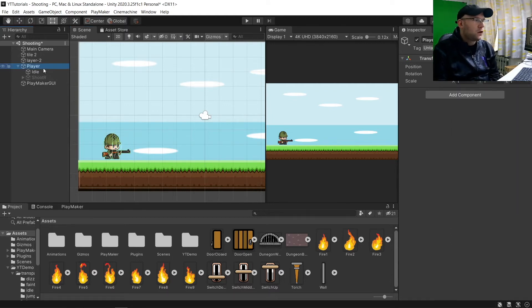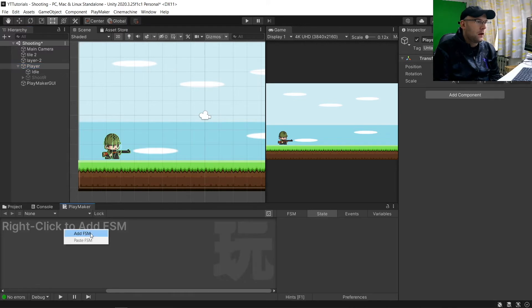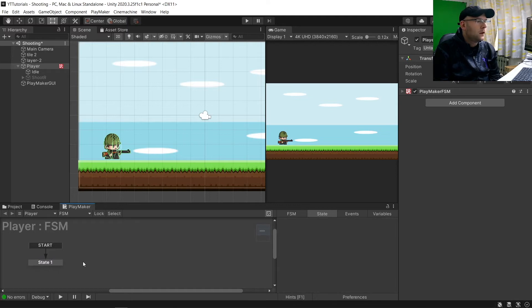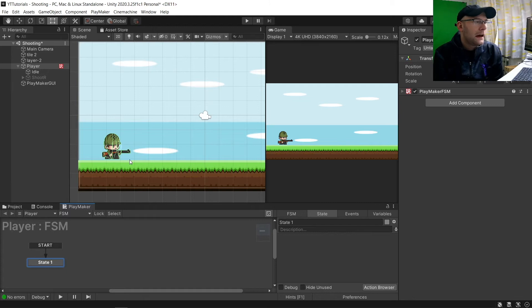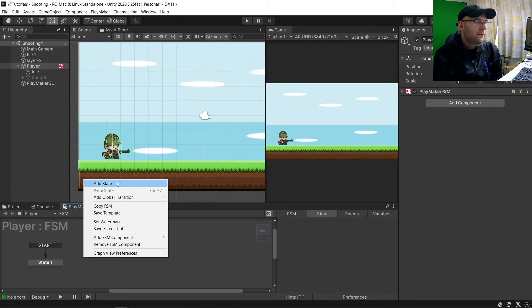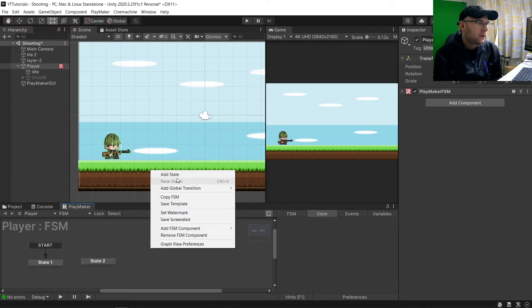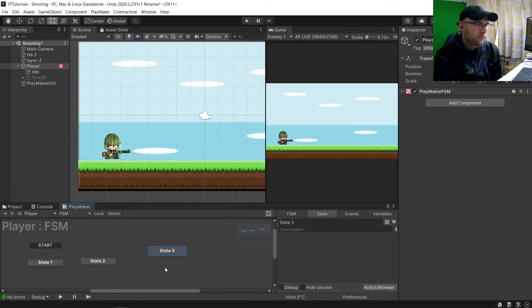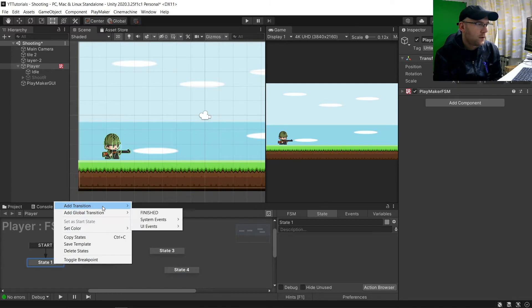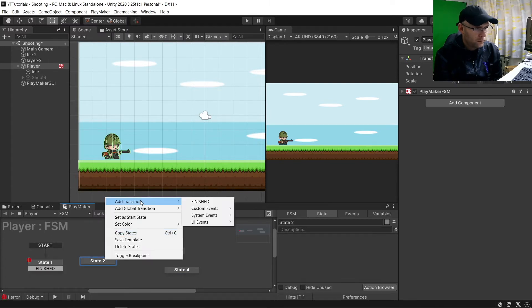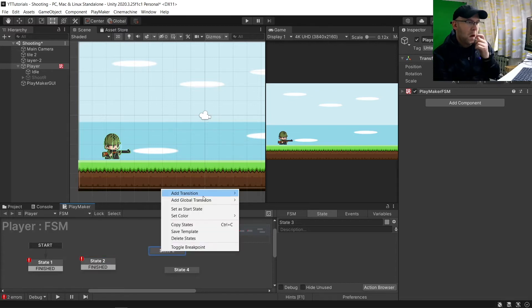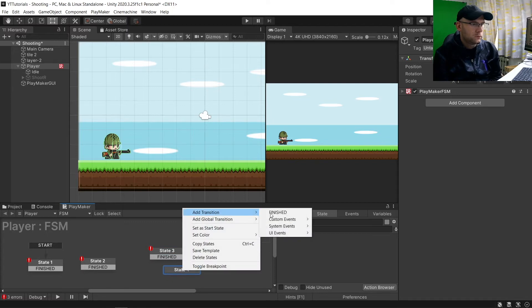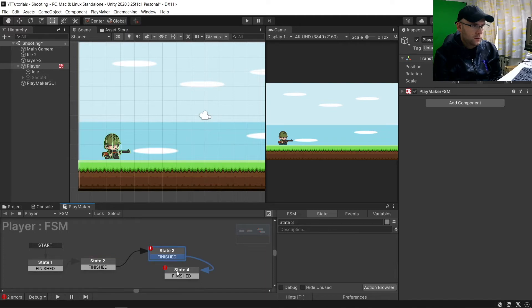So what we're going to do is we're going to go to what your player would be. This will be where I control everything. And we're going to add an FSM. Now you don't need to do all of these. You could just literally have it to idle and then just when you press the button for it to fire. So mine's going to have a few extra steps. You don't need to do all of it, but I'm going to add four steps. We're finished on all of them, and then link them together into a circle.